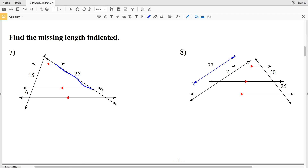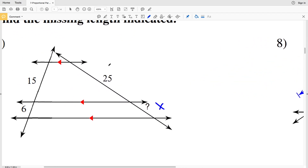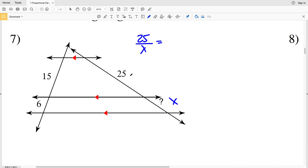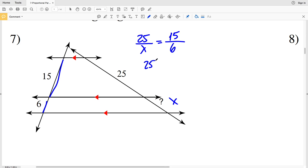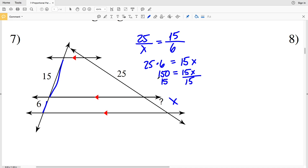This side length of 25 over our missing side length — let's call that X — is going to be proportional to the side length 15 over 6. Cross multiplying, I'll have 25 times 6 equal to 15X. 25 times 6 is 150, and that's equal to 15X. Dividing by 15, X is equal to 150 divided by 15, which is 10. So X equals 10 for number 7.